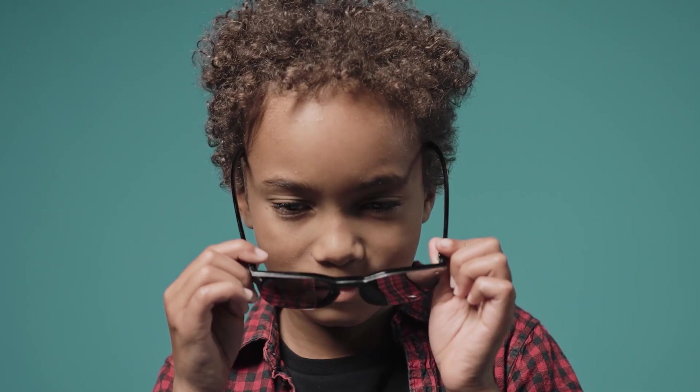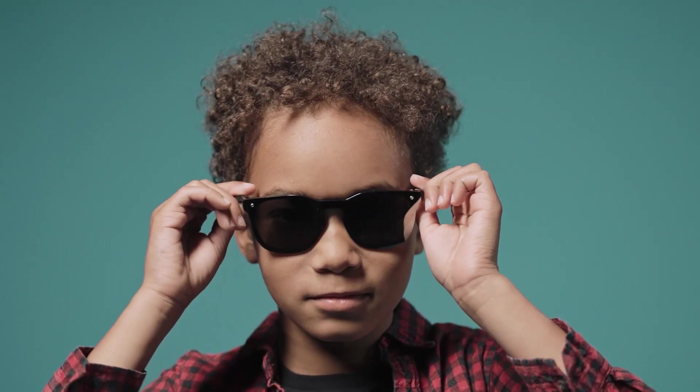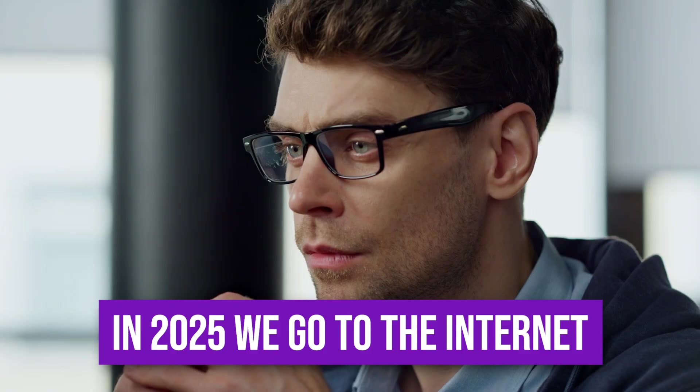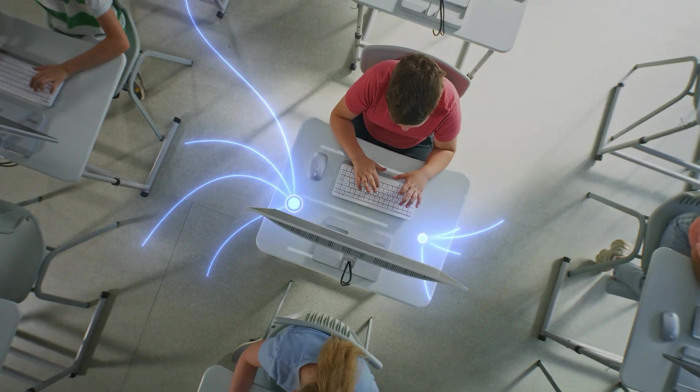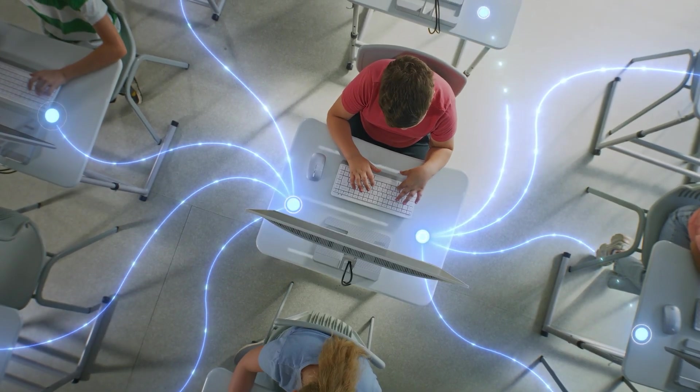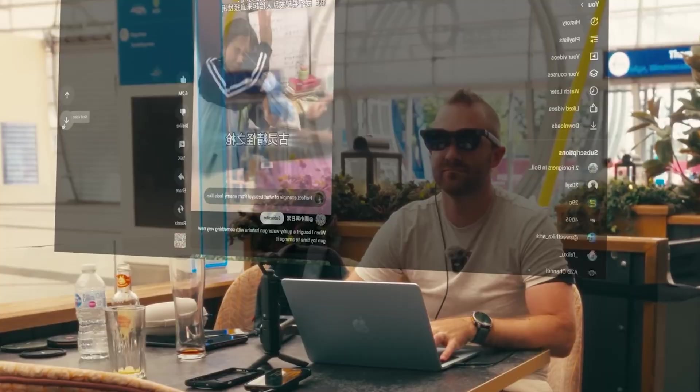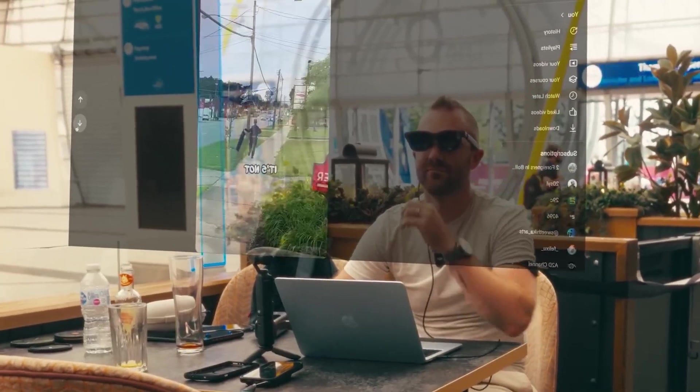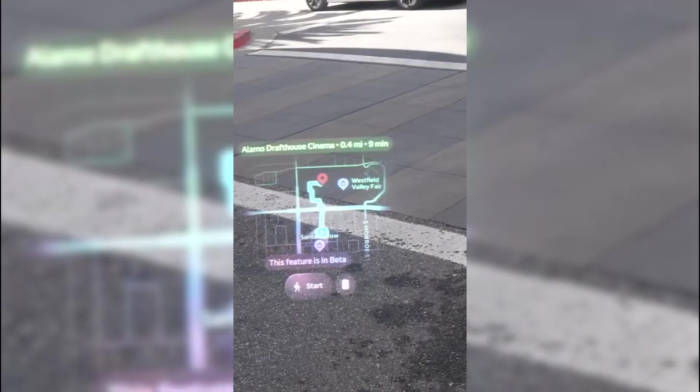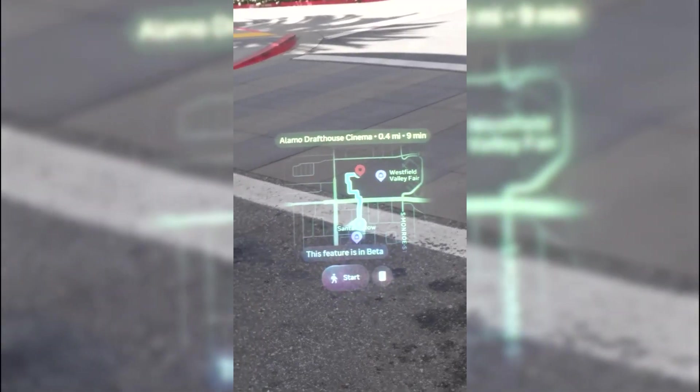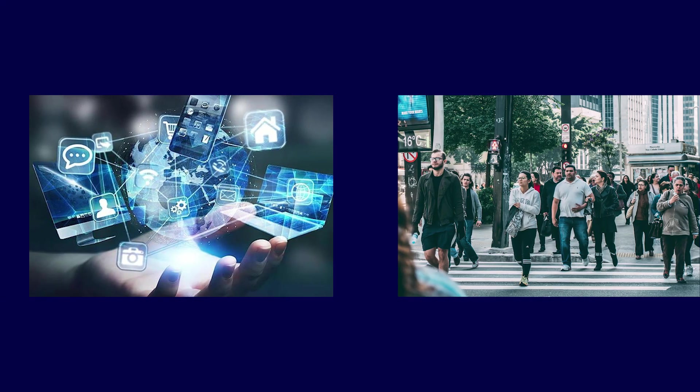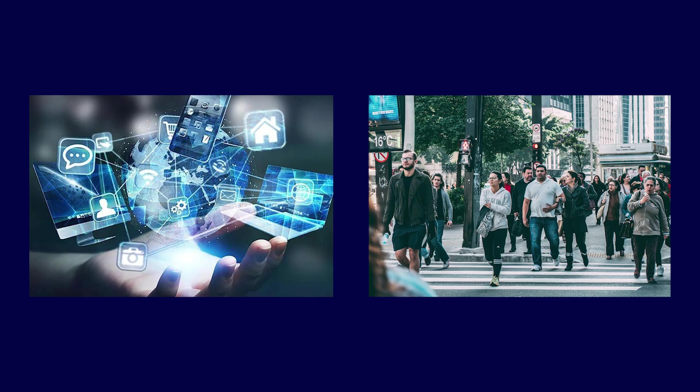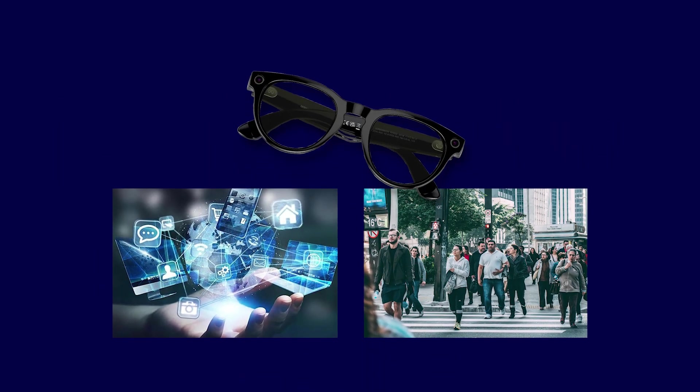This immersive learning will make traditional textbooks feel like stone tablets. The shift. In 2025, we go to the internet. By 2030, the internet will come to us, layered seamlessly over our physical reality. It will be the most efficient, most engaging way to interact with information. The digital and physical worlds finally merge. That's why this is one of the most critical tech shifts of the decade.